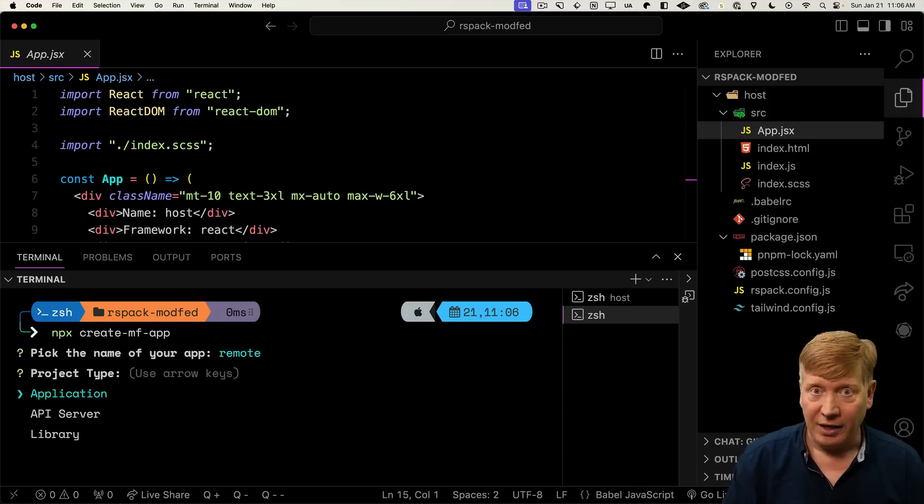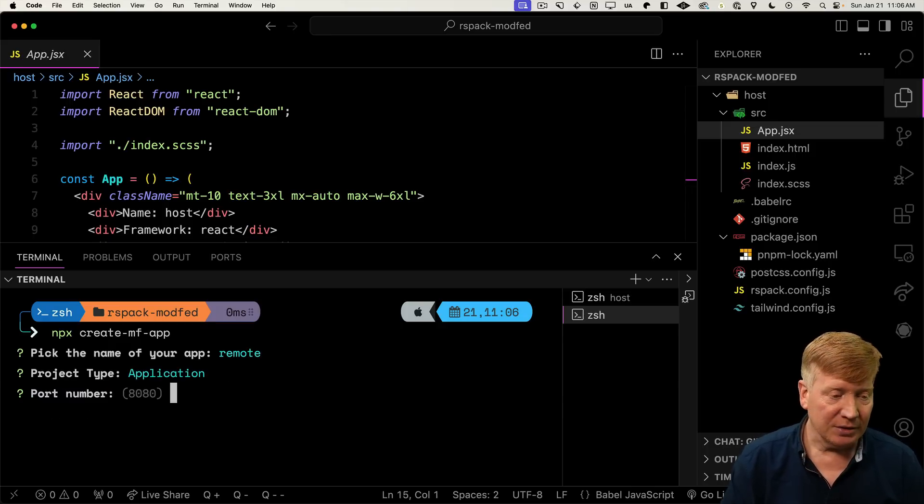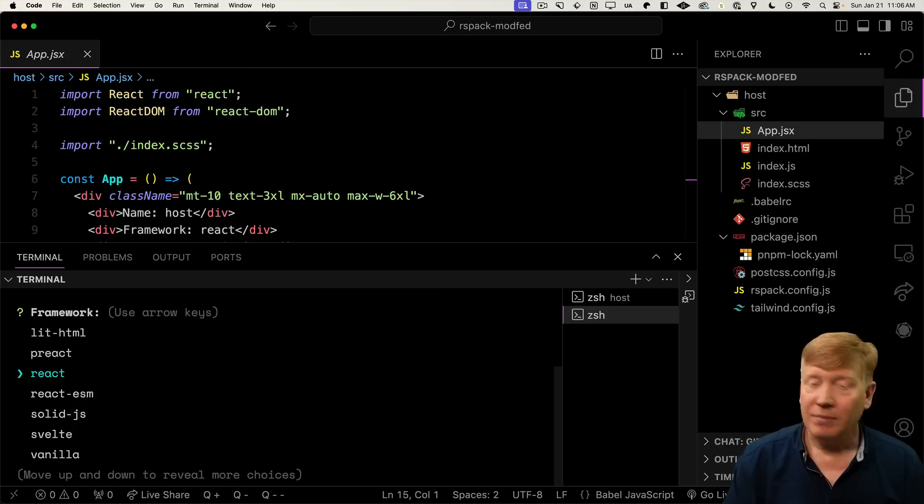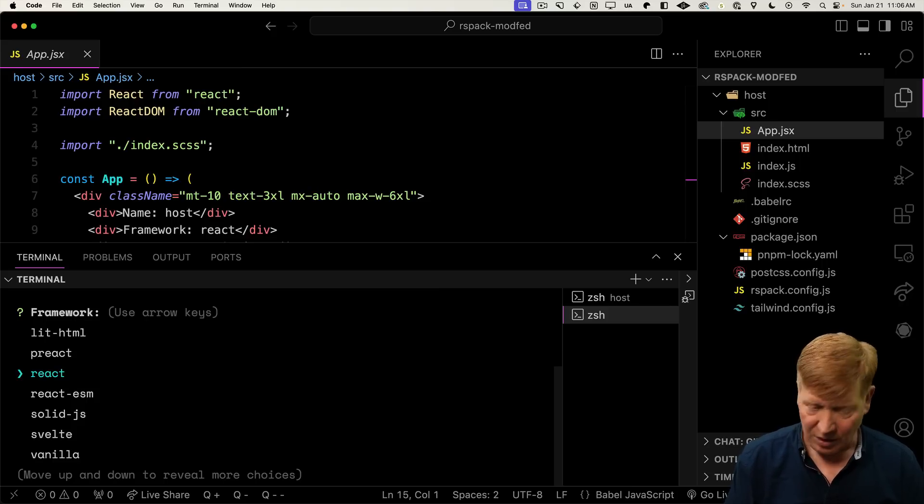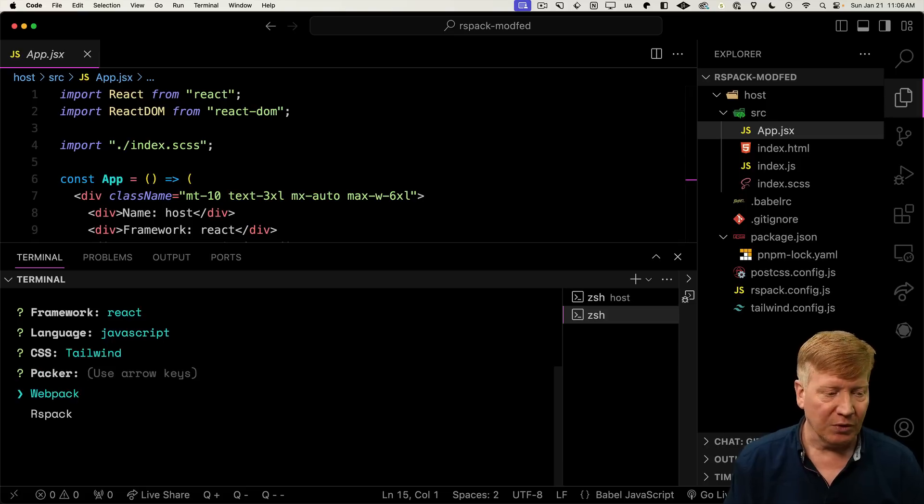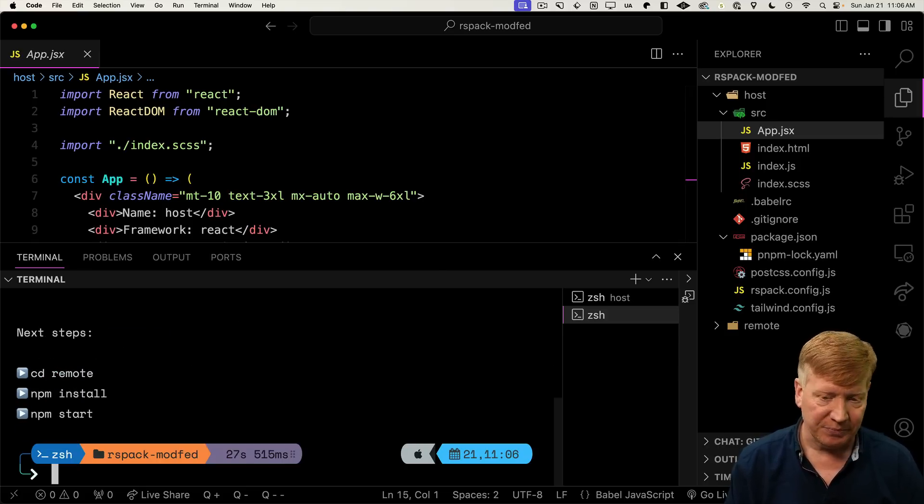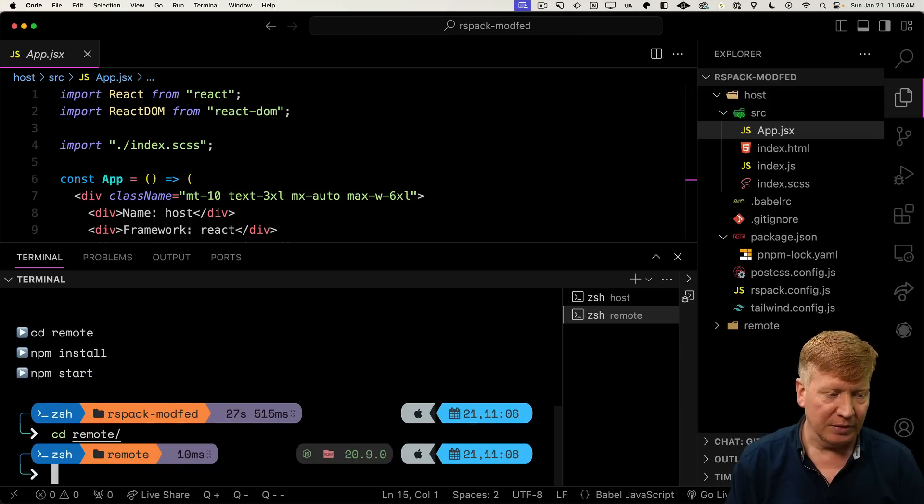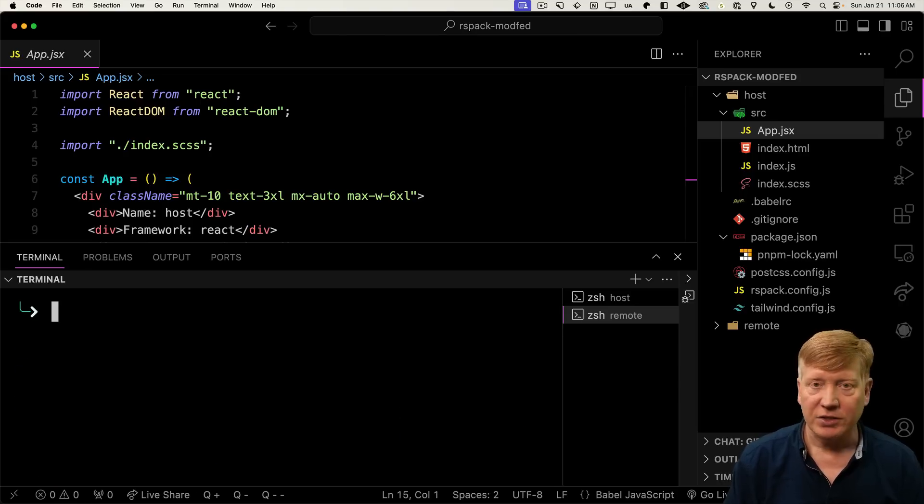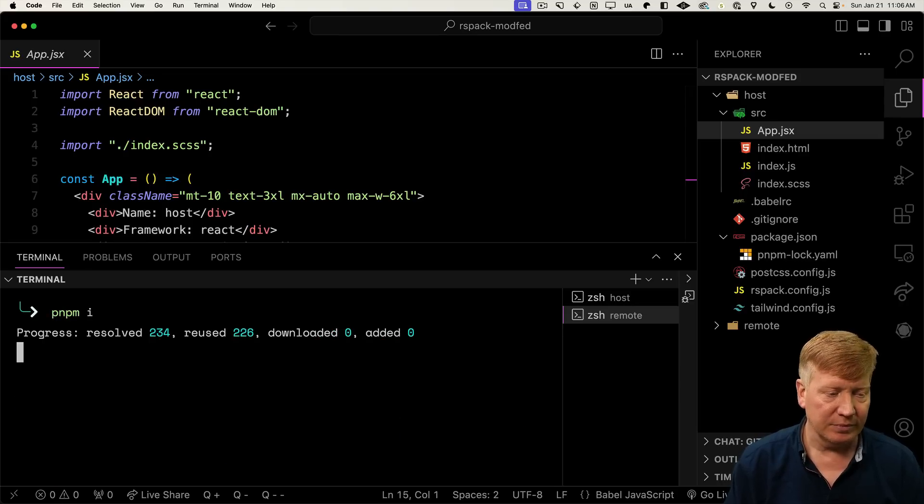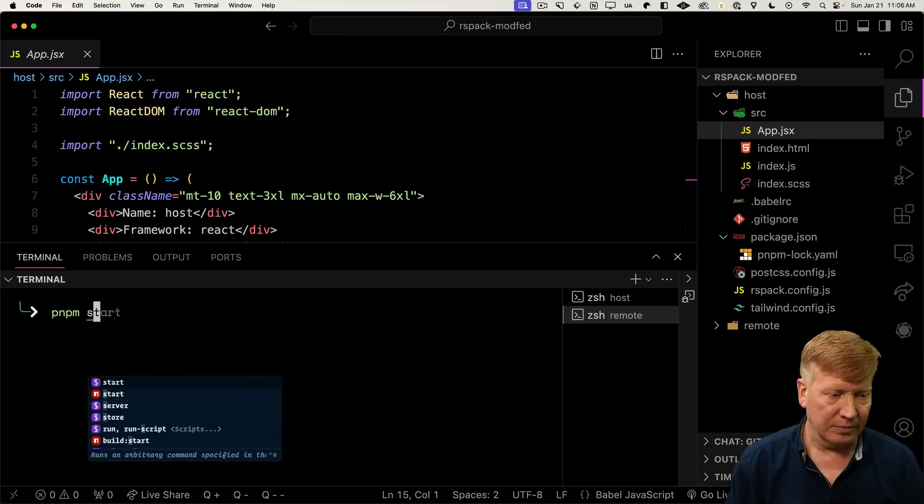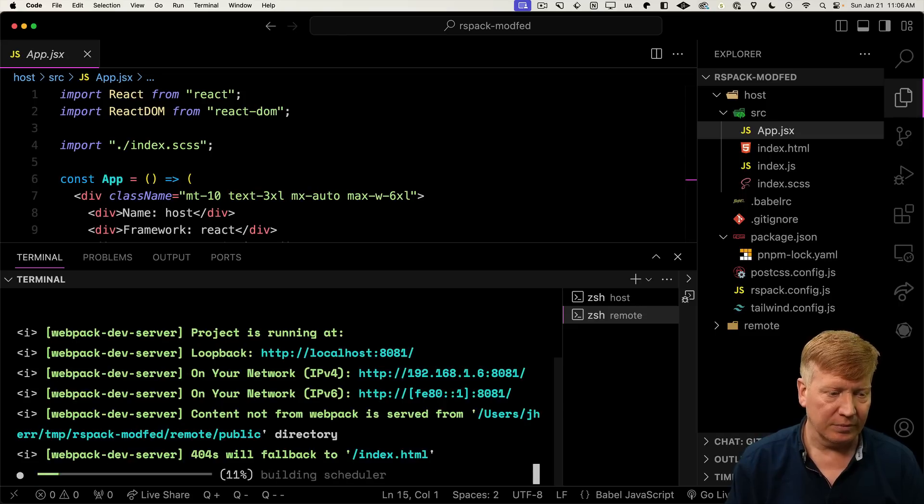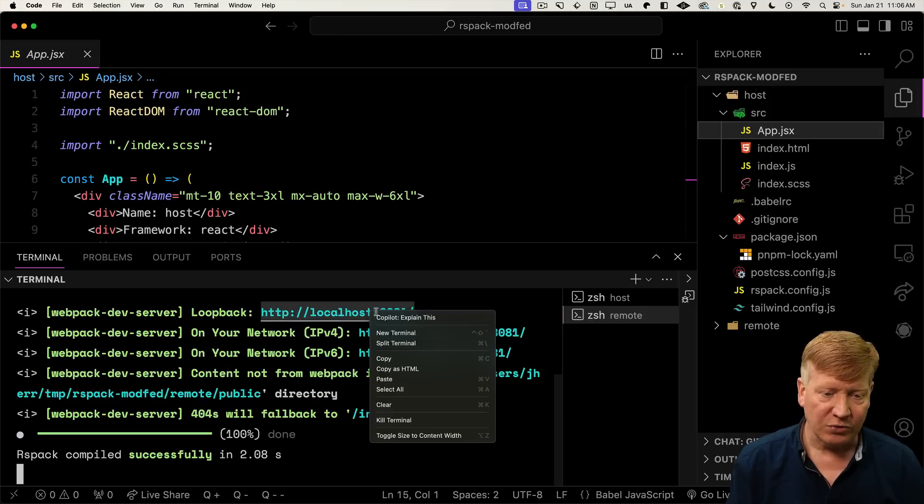We'll make it an application on port 8081. You can use any port number you want. Again, we use React and JavaScript just to keep it simple. Bring in Tailwind and RSPAC. Again, we'll go in there and install and run.